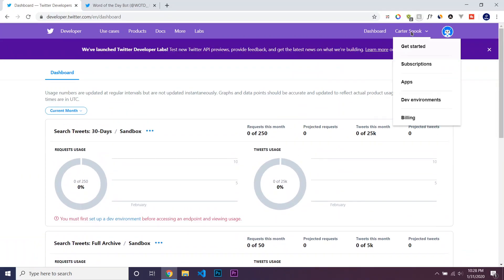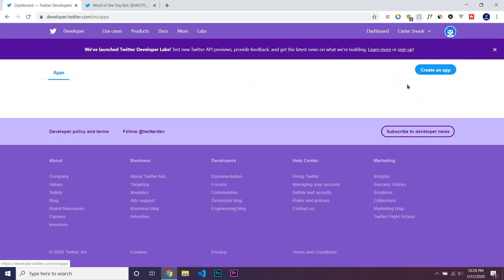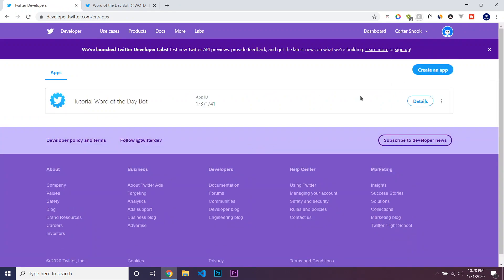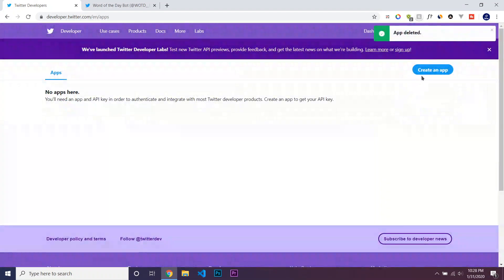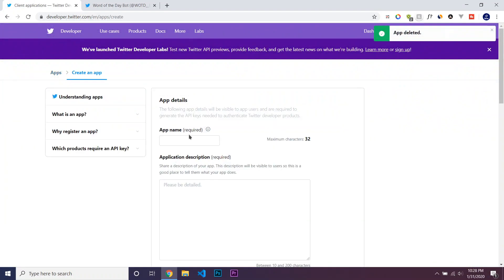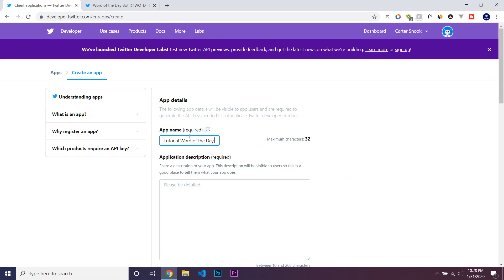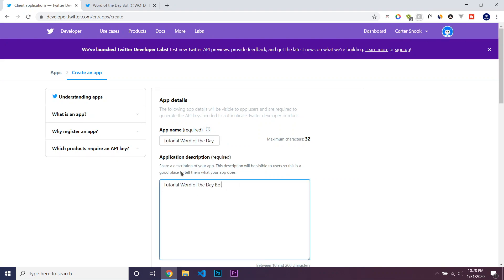And so, to get our key, we just have to go to our apps. And I've already created this app, which is Tutorial Word of the Day Bot. So to make this, let me just delete this, and then let's make a new one. We'll call this Tutorial Word of the Day Bot because we're going to be making a Word of the Day Bot in this course.